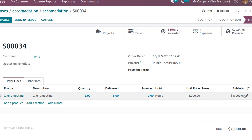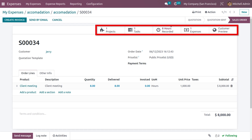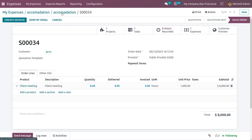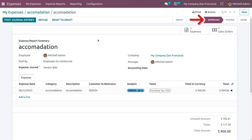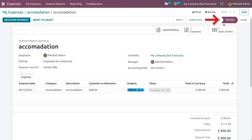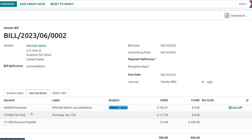In the sale order, you can see Client Meeting for 8 hours and the total expenses. The project task and recorded hours are all shown there. If the manager approves, click the Approve button, which moves it to Approved state. Then click 'Post Journal Entry' to move it to Posted state. Under Journal Entries you can see it is now posted, and under Journal Items you can see the expenses, tax paid, and accounts payable.